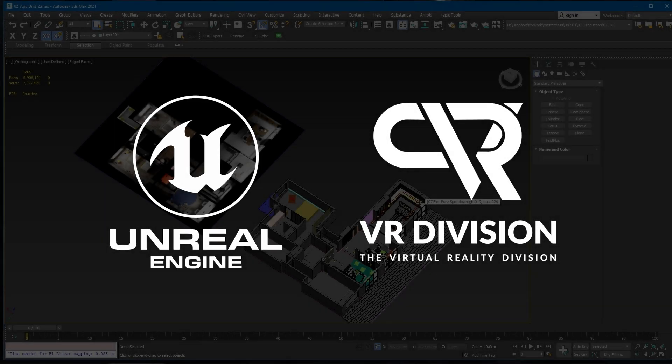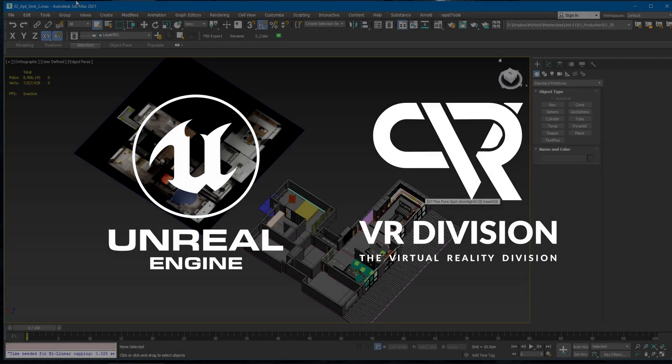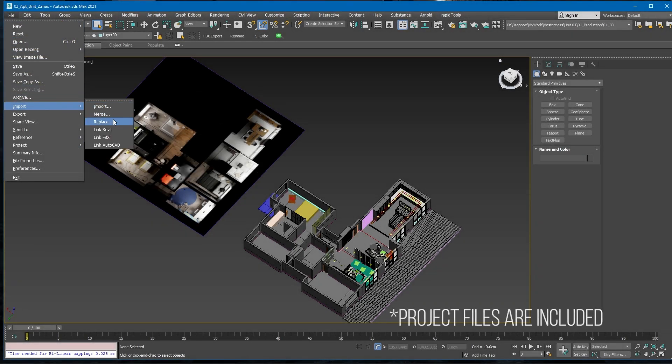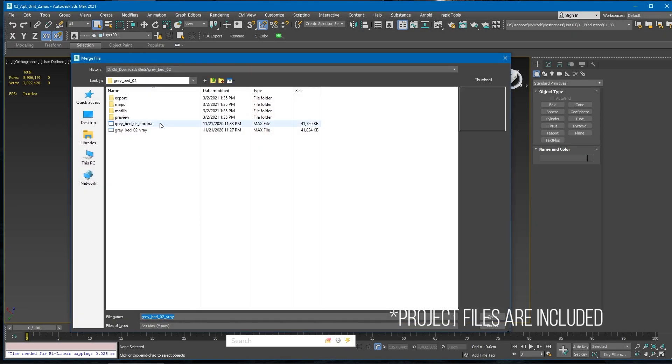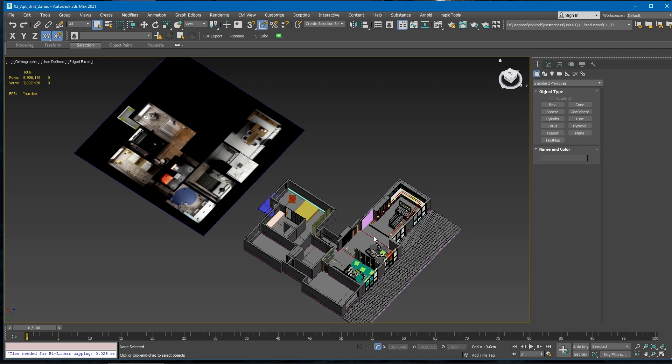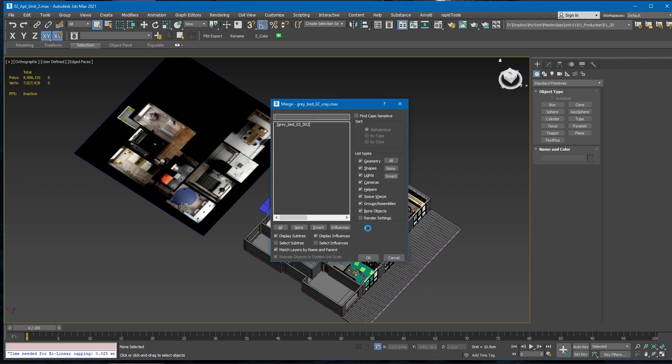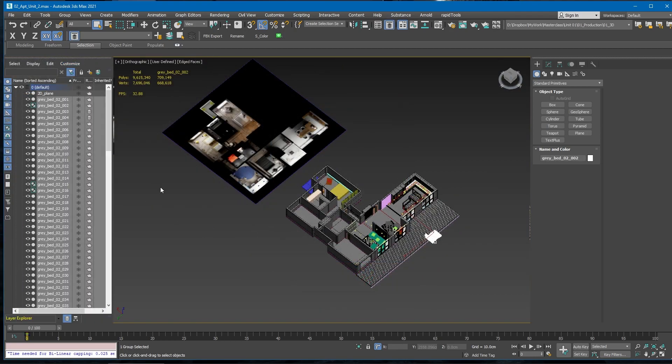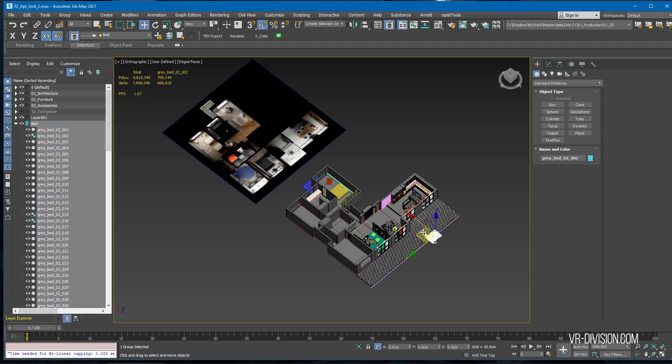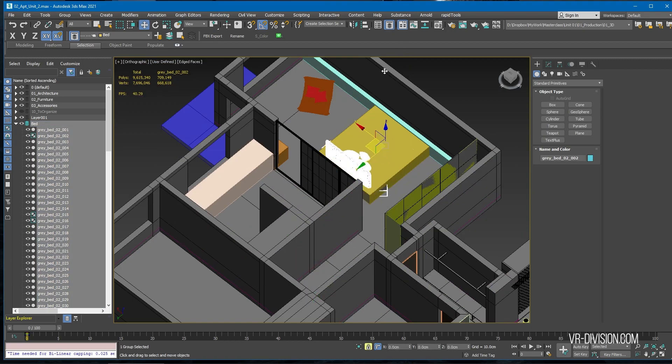Alright guys, open our project and go to File > Import > Merge, select our bed, and ignore the error message. Before we do anything, make a new layer and call it 'bed.' Let's move it to the bedroom.